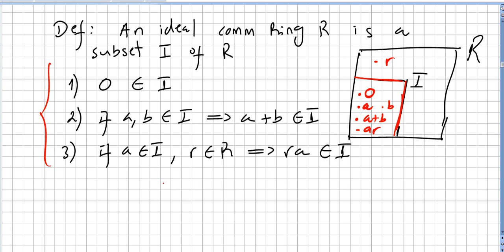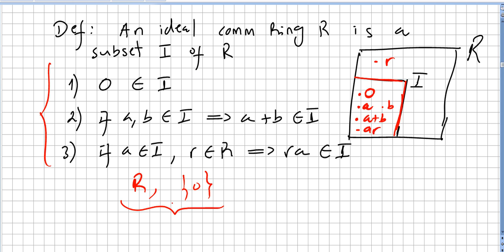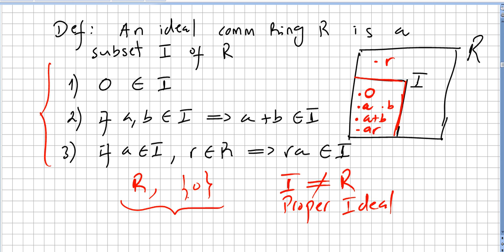If a subset of the ring has these three properties, it will be called an ideal. The ring itself as a subset is an ideal, and the subset containing only zero is also an ideal. These are the trivial ideals. Any commutative ring will always have these two ideals. If you pick an ideal that is different from the ring, we call it a proper ideal — the two trivial ones are not proper ideals.